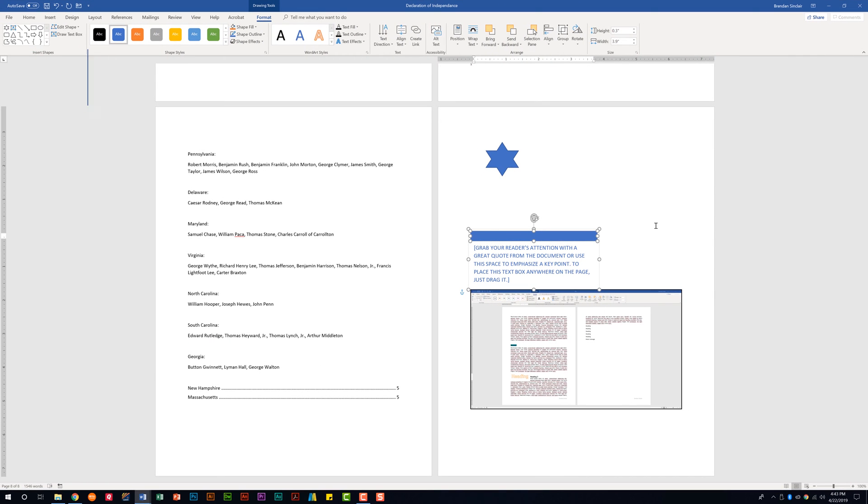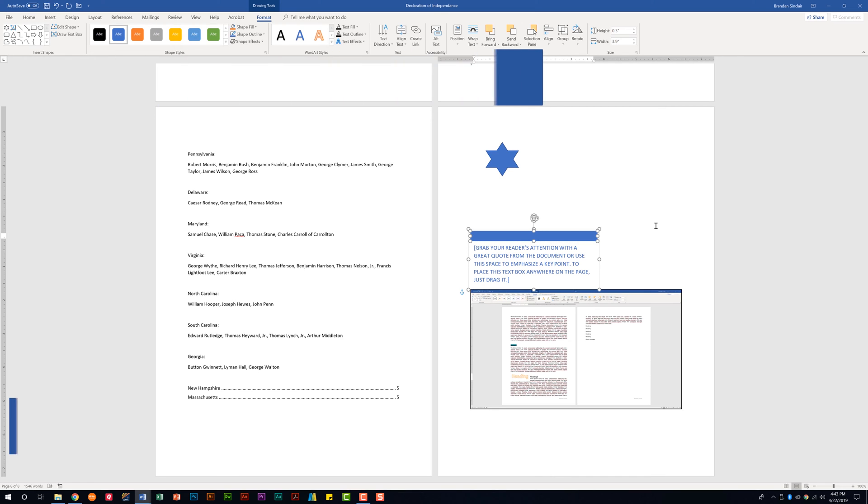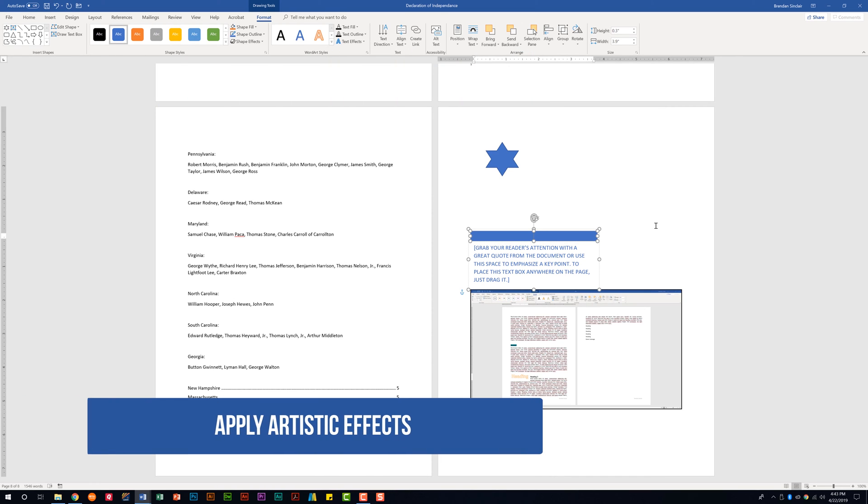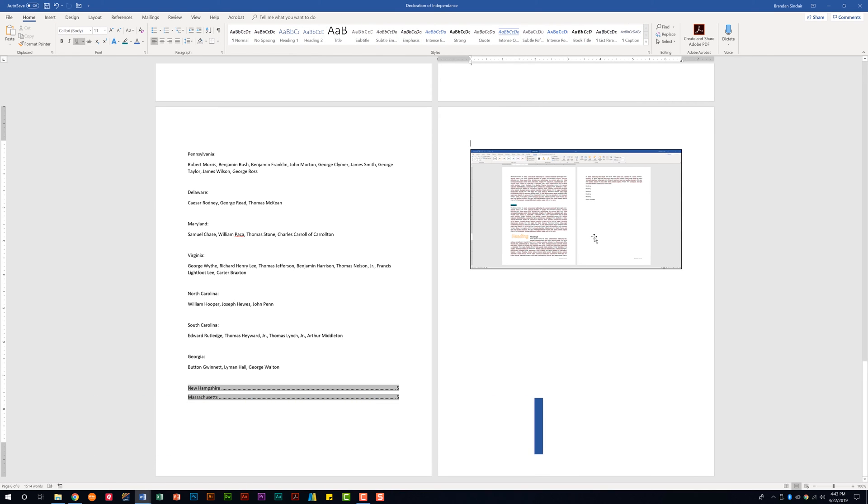The next subdomain is called Format Graphic Elements. The first thing it tells us that we need to be able to do is to apply artistic effects. So let me go ahead and delete this text box, and I'll go ahead and delete this shape. And we'll just look at this screen clipping that we put in. And we'll go ahead and select it.